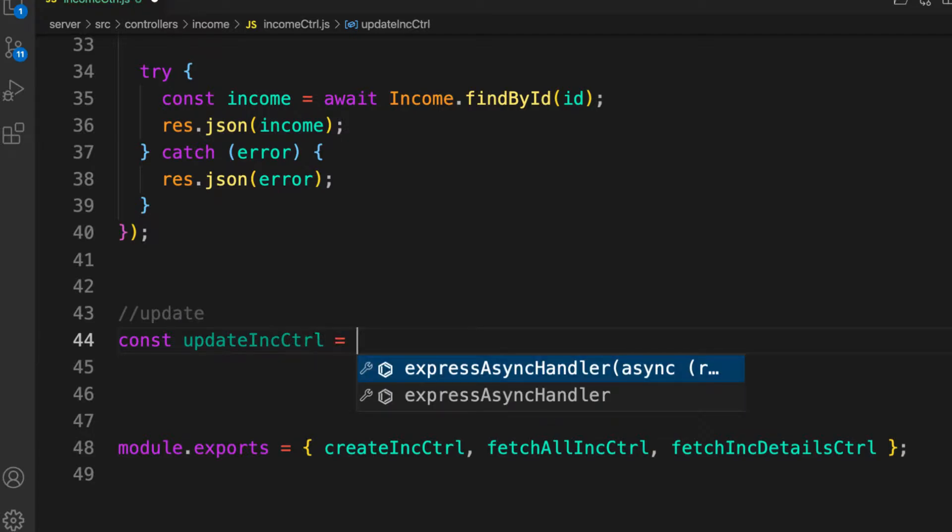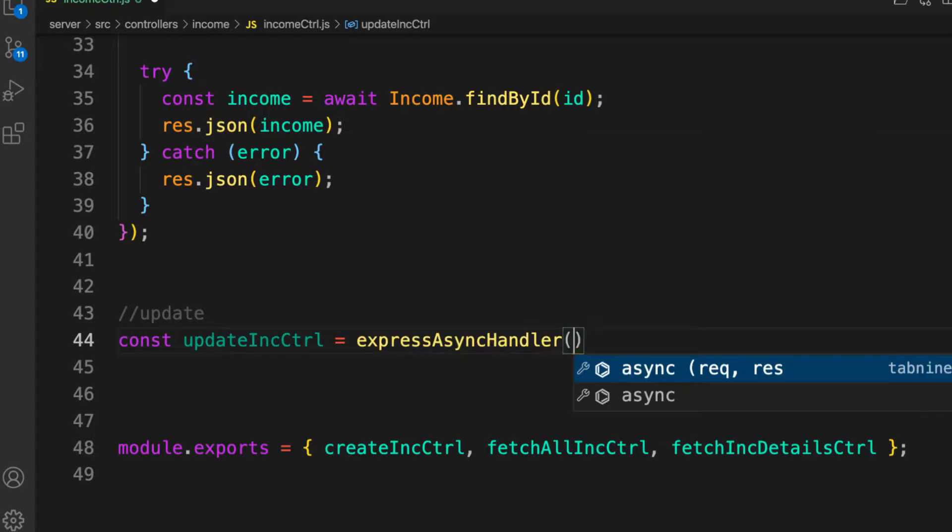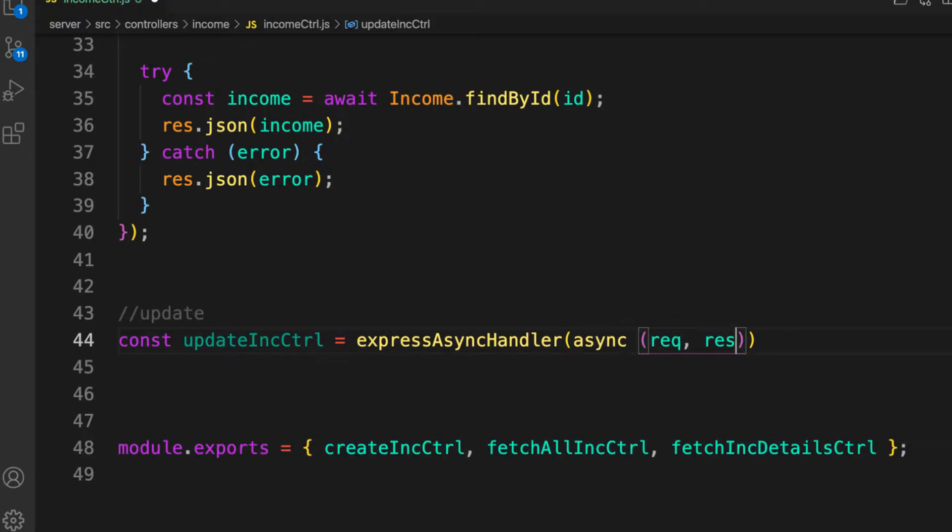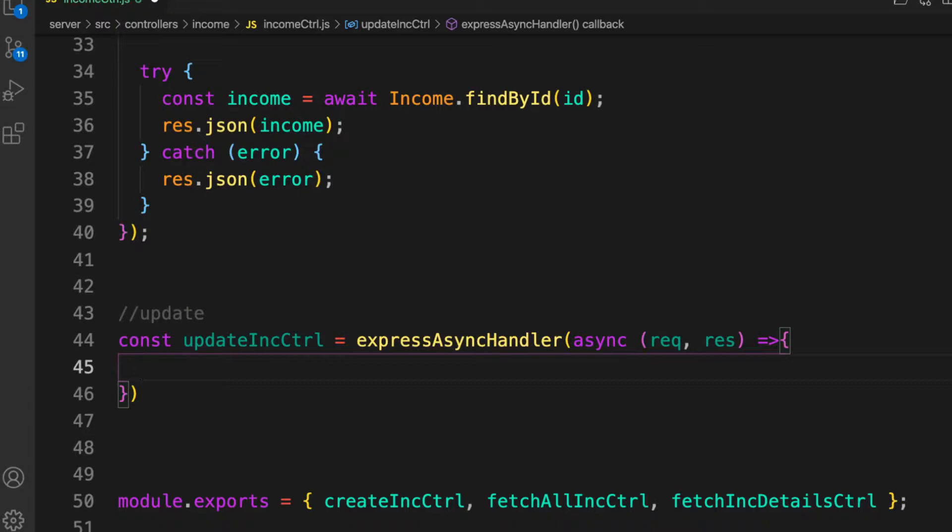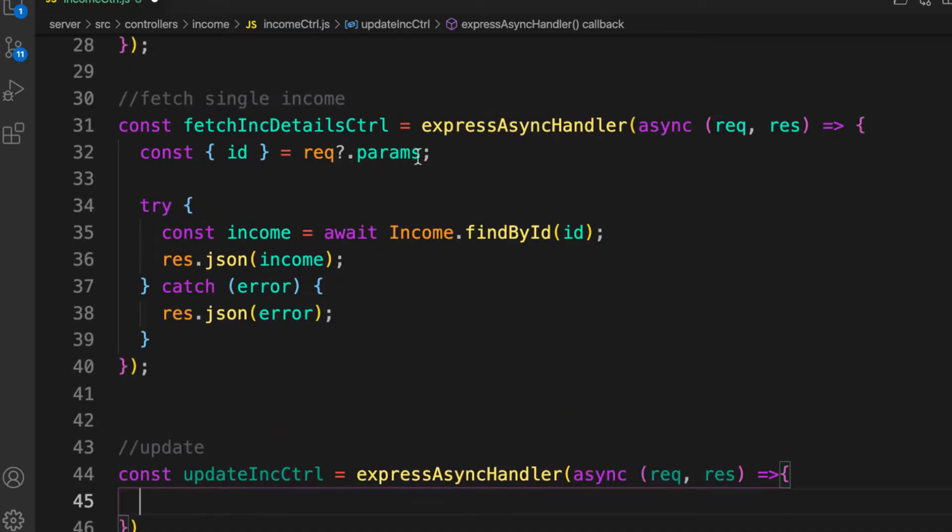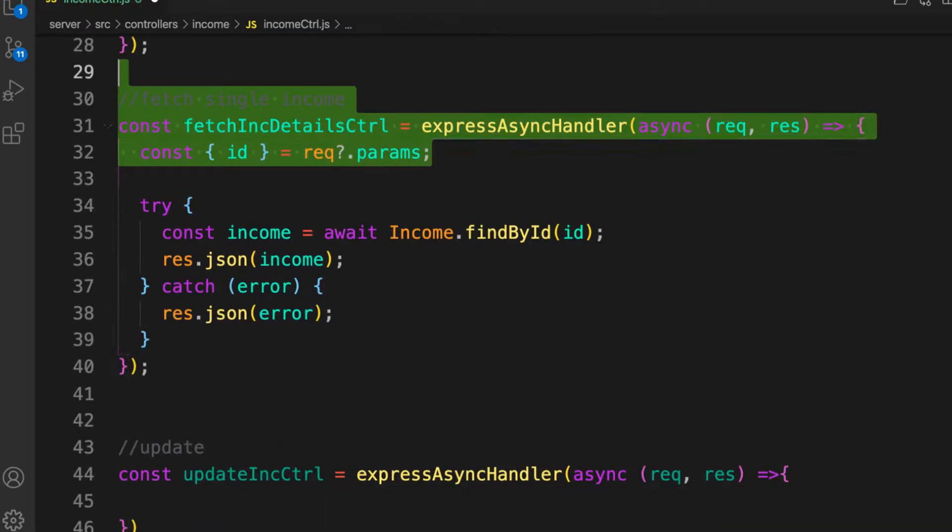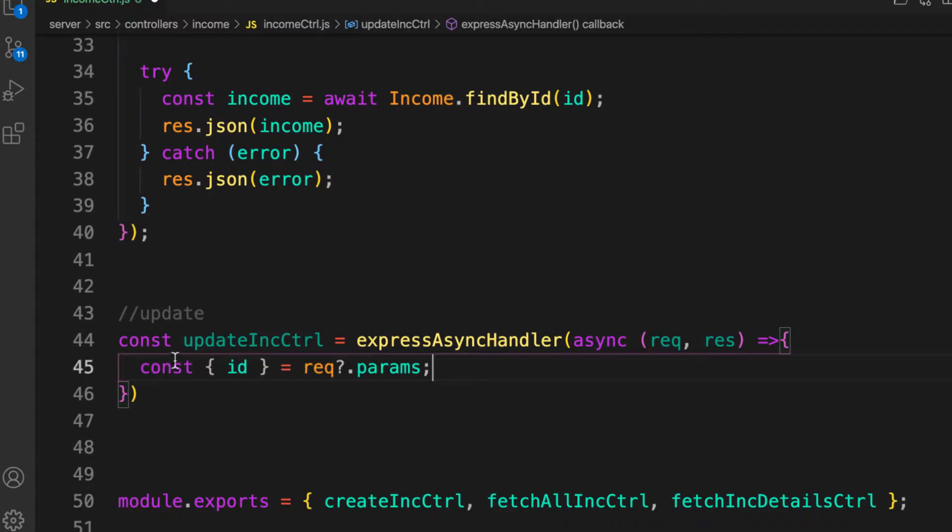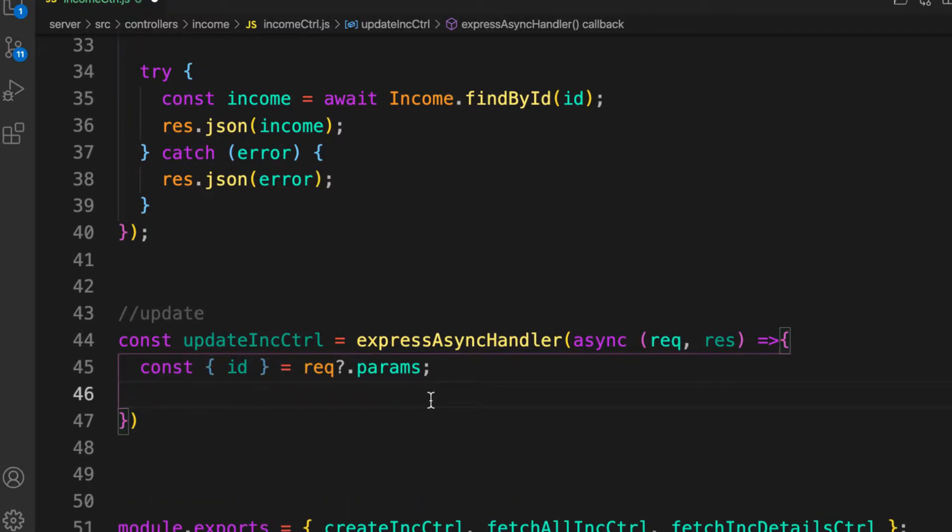Alright, so here let's get started. And for the ID, for update you need a particular ID of the income that you want to update right. So let's get that one from the req.params as we did for here. So let's copy that, copy that and paste it here. Alright, so there we go.